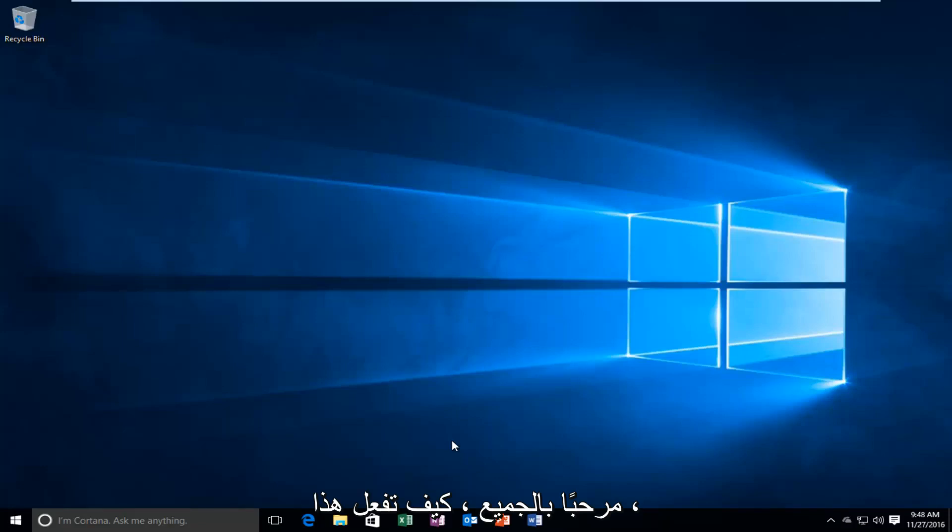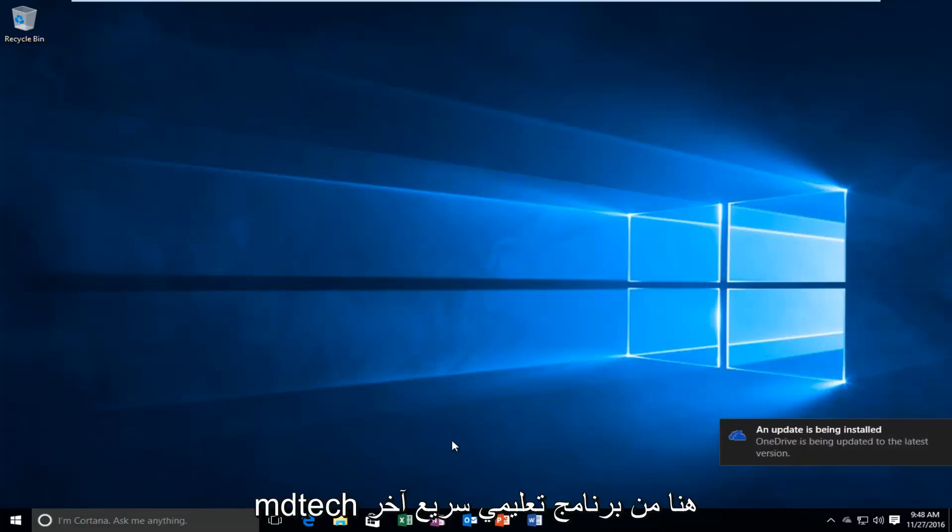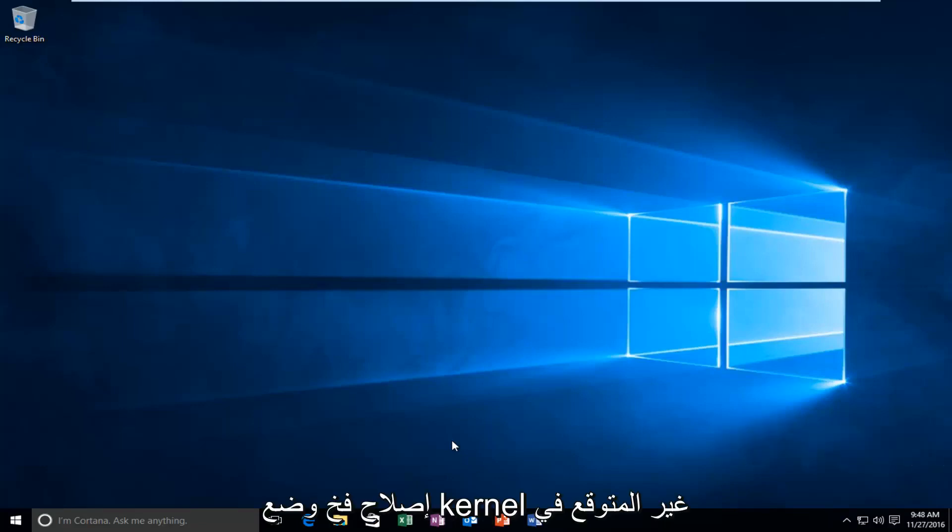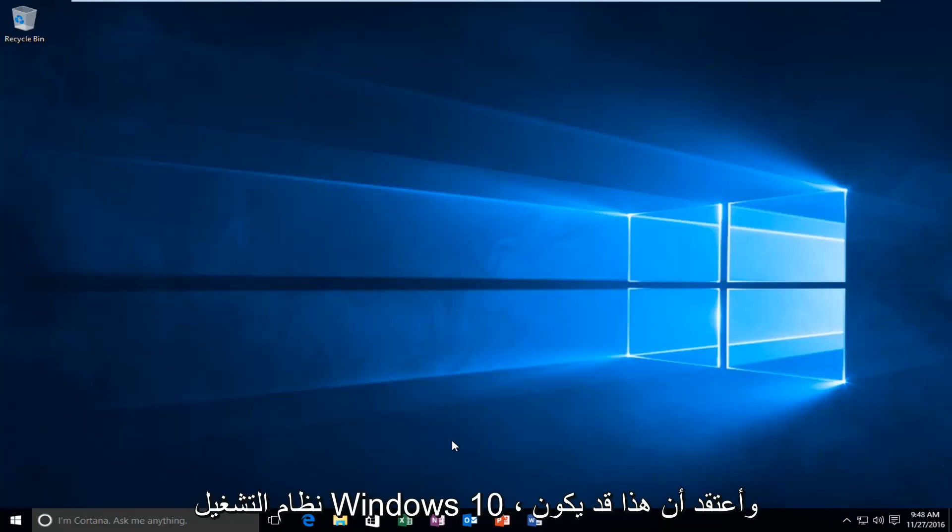Hello everyone, how are you doing? This is MD Tech here with another quick tutorial. Today I'm going to be showing you how to fix the unexpected kernel mode trap in Windows 10.